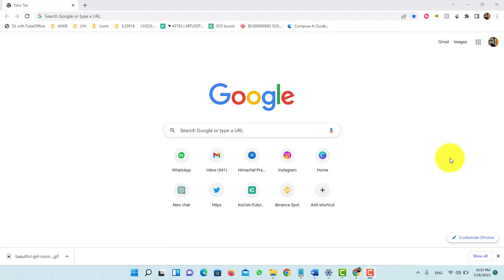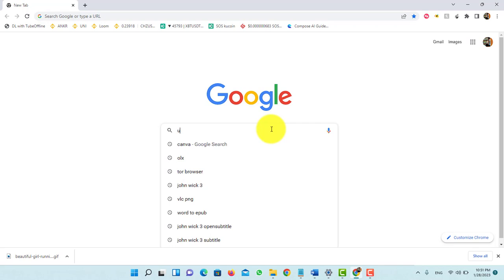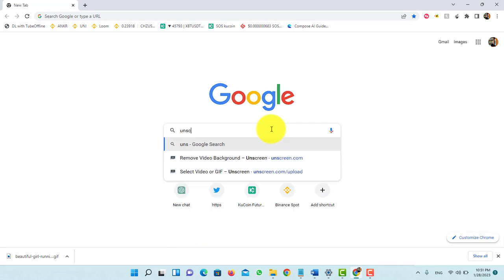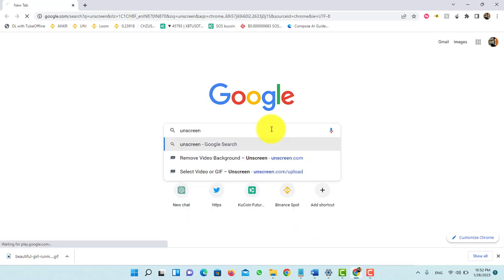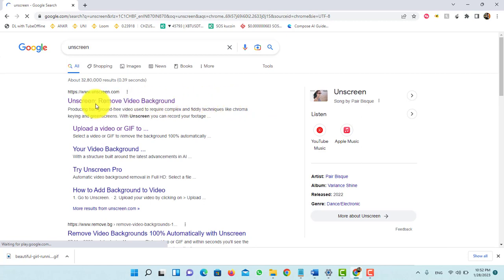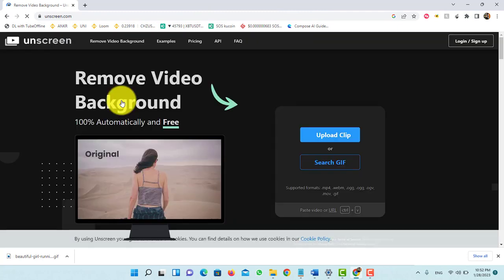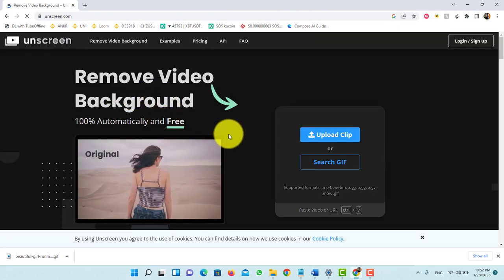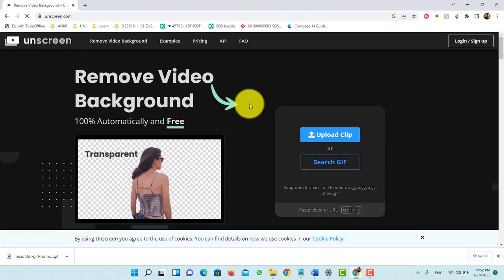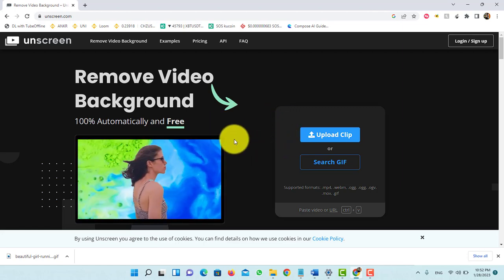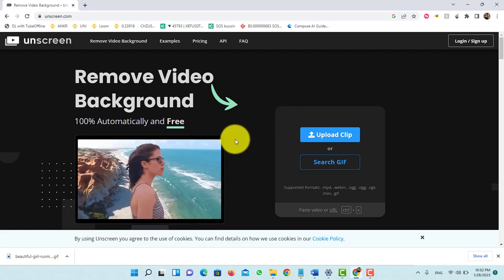First, you will need to visit unscreen.com. Simply search on Google 'unscreen' and open the first link, which is unscreen.com. Once you are on the website, you will see the main dashboard to remove the background of a video.